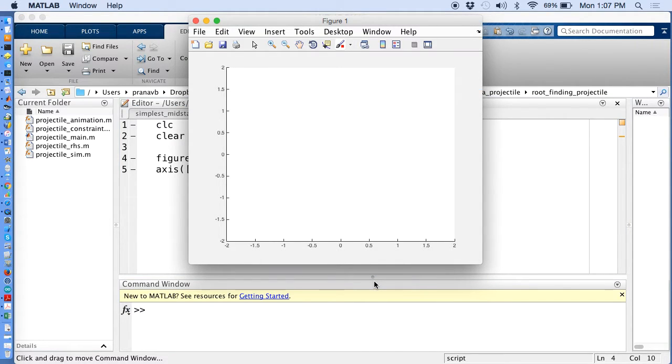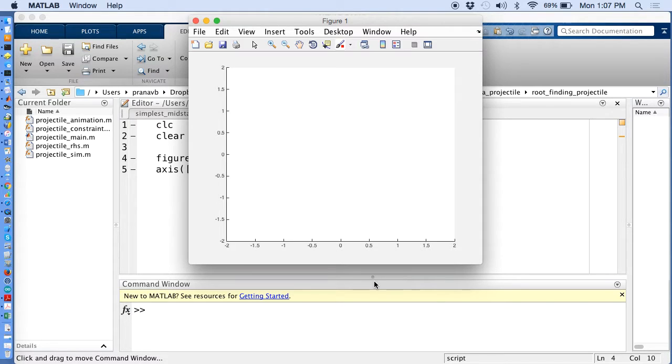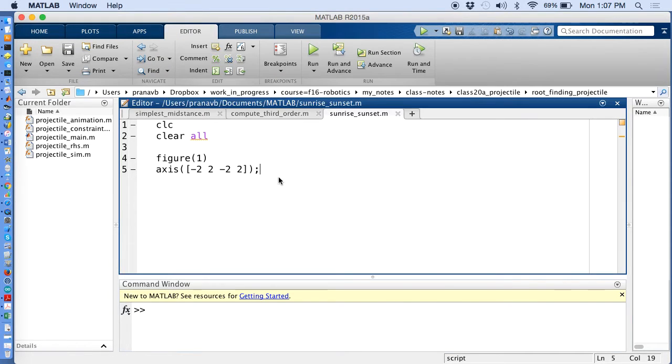So first part of my code works. It's figure one as you can see on top and it says minus two, two, two and plus two, two, minus two, two, two on the x and y axis. Next.